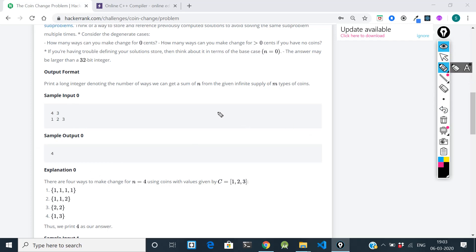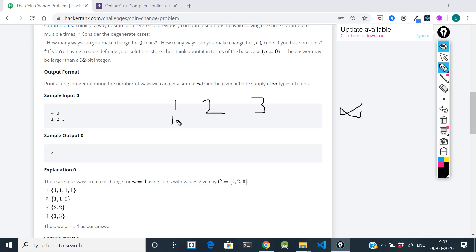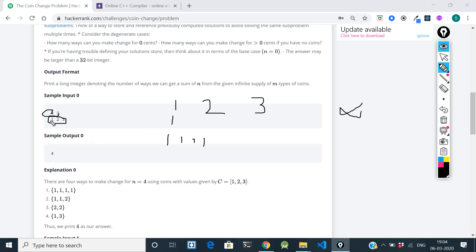The coin change problem says: suppose you have a one rupee coin, two rupee coin, and three rupee coin, and the number of each coin is infinite — you can use a one rupee coin twice, thrice, or four times, there is no limit. This array is called the denomination of the coins, and n is the size of the array. When the target is 4, we need to find how many combinations of [1, 2, 3] give us a change of 4.